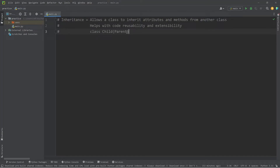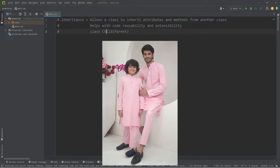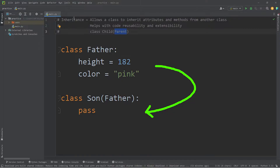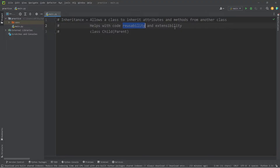What is going on everybody? Today I want to talk about inheritance in Python. Inheritance allows a class to inherit the attributes and methods from another class, much like how a child in real life can inherit traits from a parent. By having a class inherit attributes and methods from another class, this helps with code reusability and extensibility.